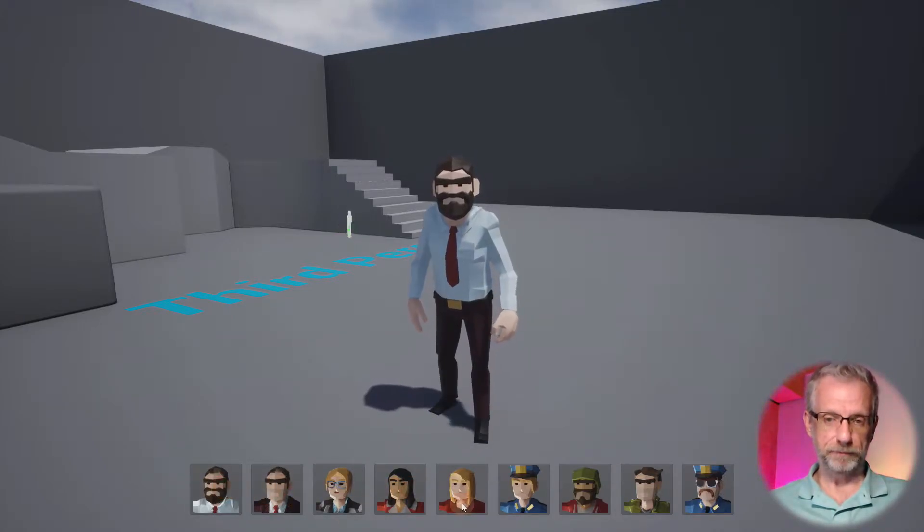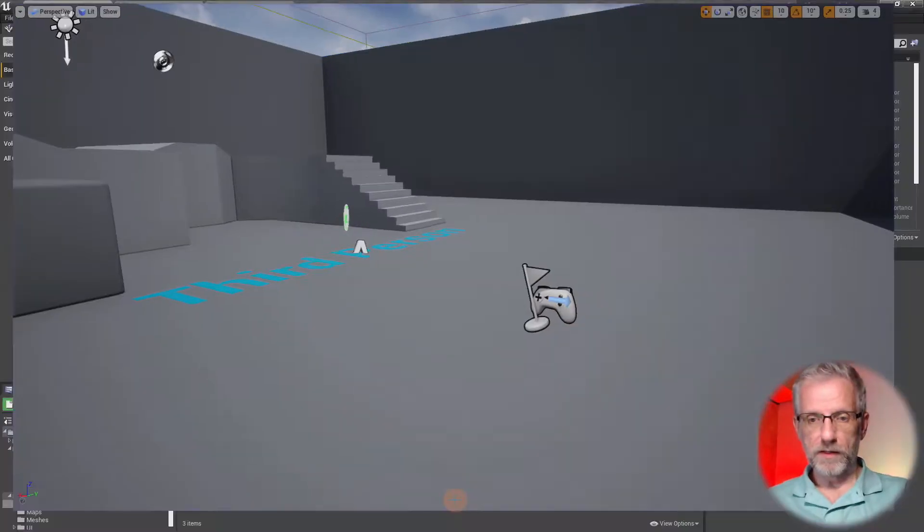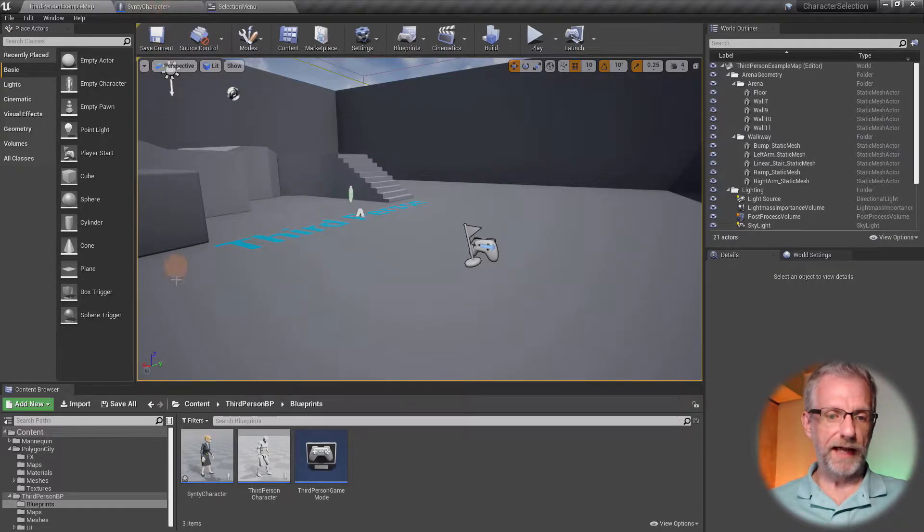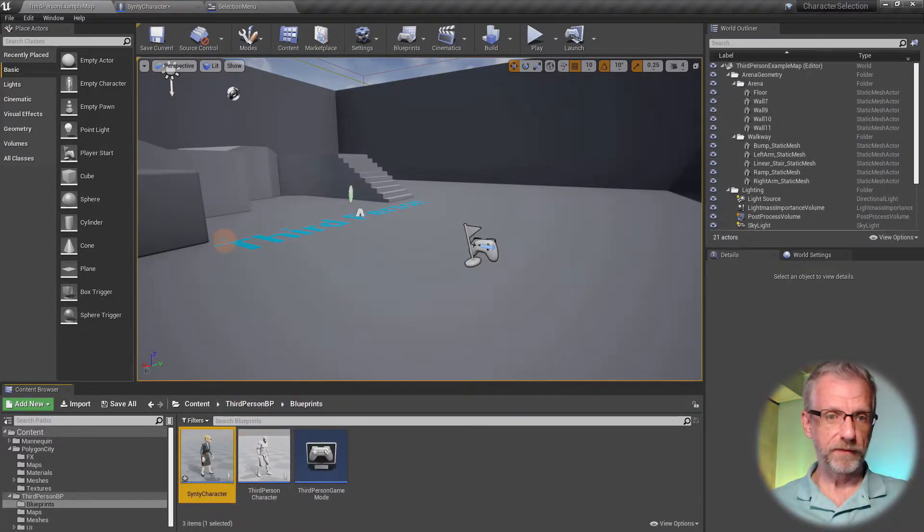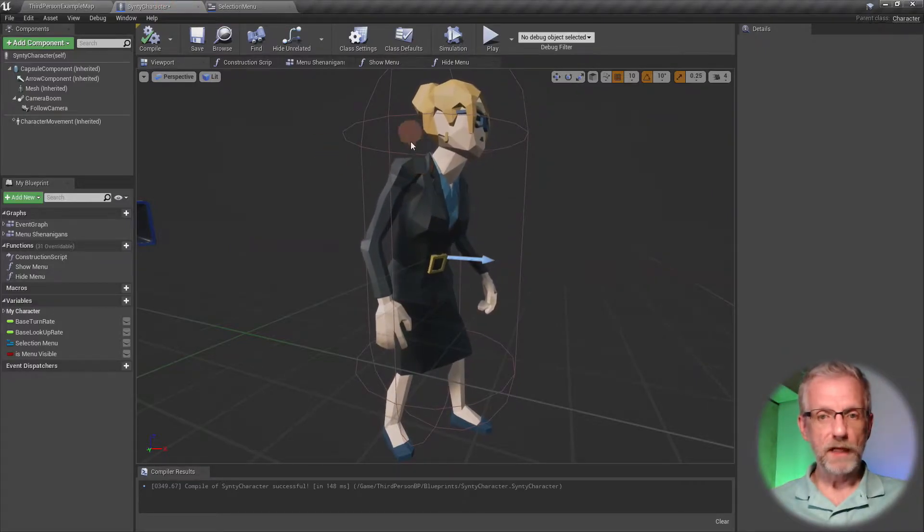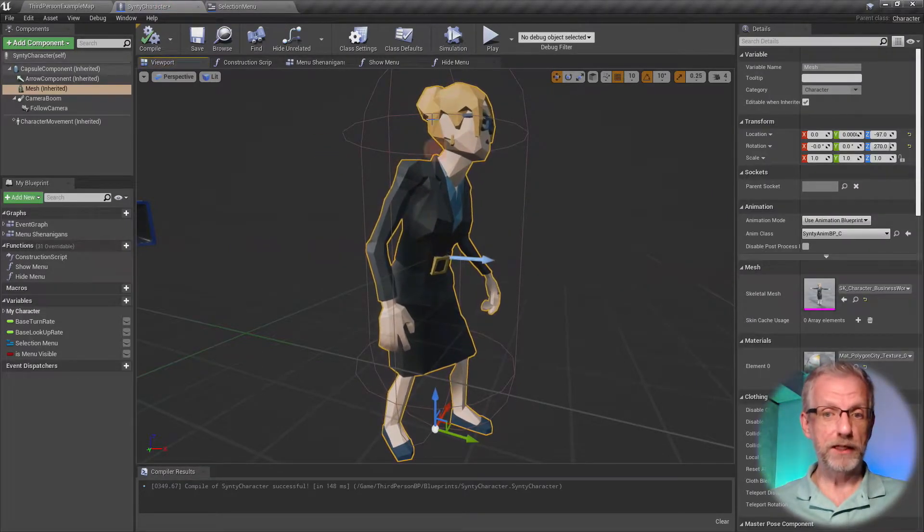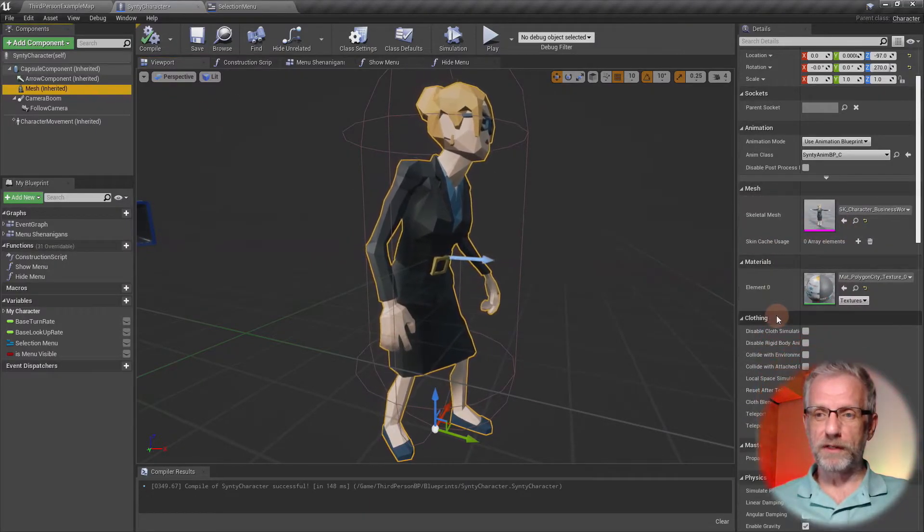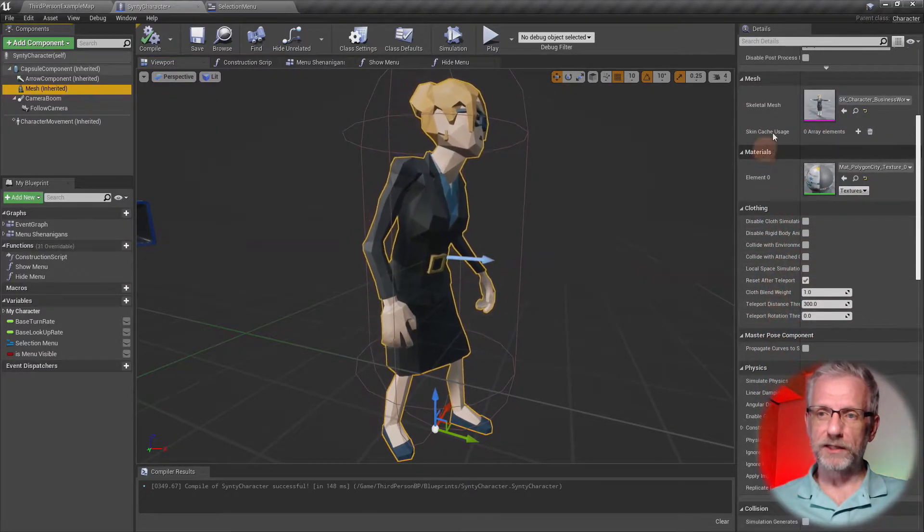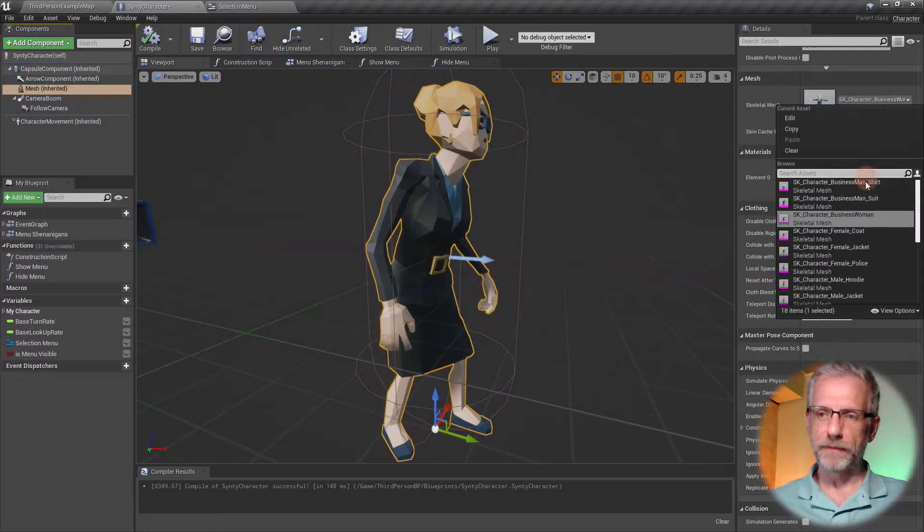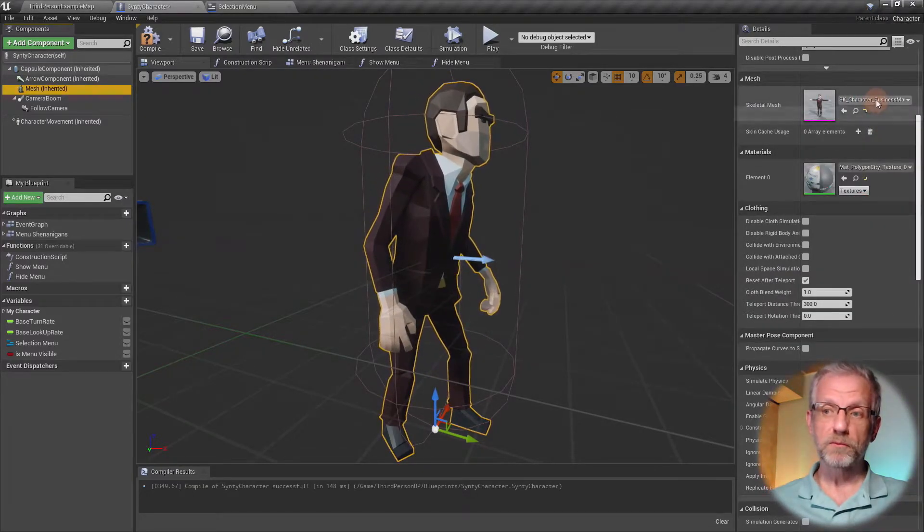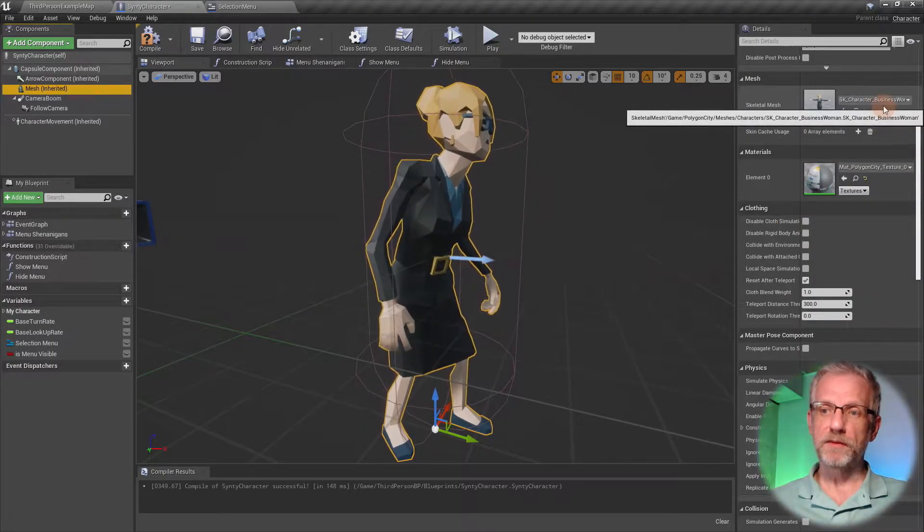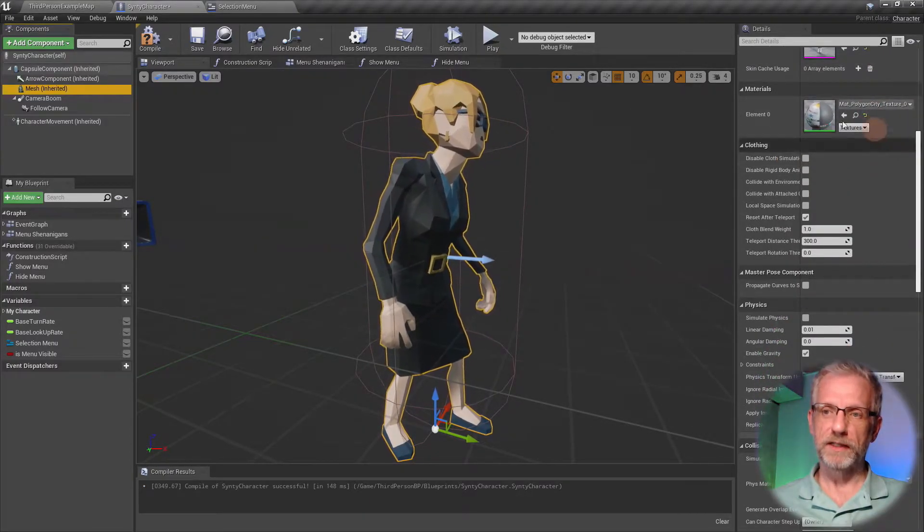We're going to look at how we can add them to our characters at the click of a button. If we head over to our character file, mine is called the Cinti character. I'll open that up and head over to the viewport, then select the mesh component.